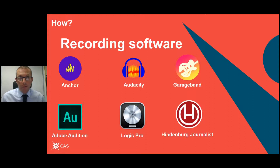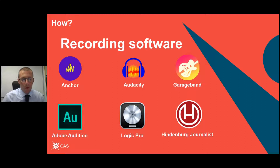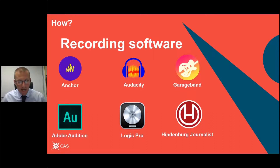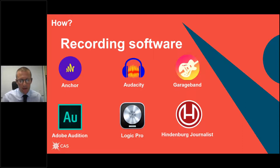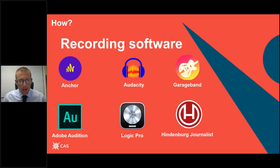Here are six options for recording software — not a comprehensive list, but some of the more popular ones. For Windows or Apple, you can look at Anchor — the app is available in the Play Store and App Store. Audacity is available on Mac and PC and it's free, as is Anchor. GarageBand is available only on Apple devices and is also free. Hindenburg Journalist is a paid one-off software platform, as is Logic Pro. Adobe Audition is web-based and is a paid subscription, available monthly or yearly.